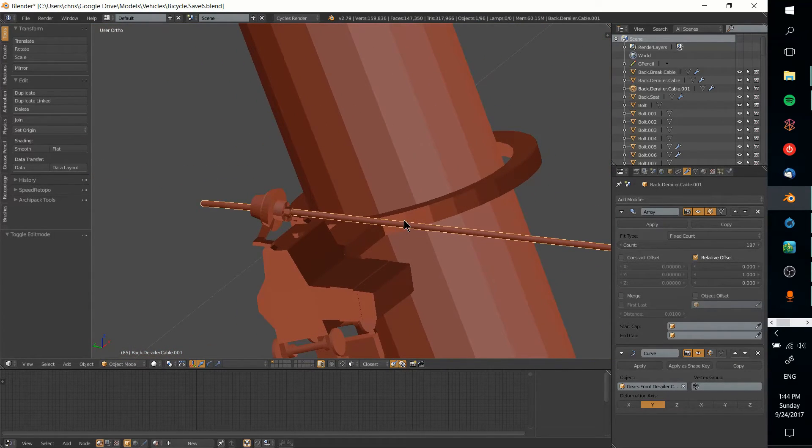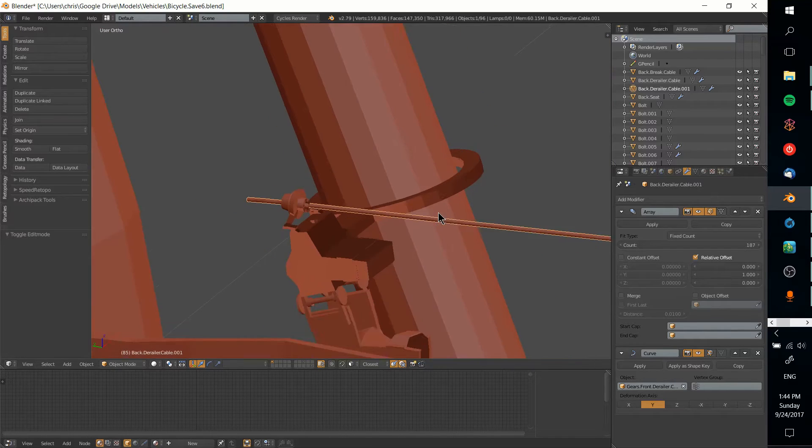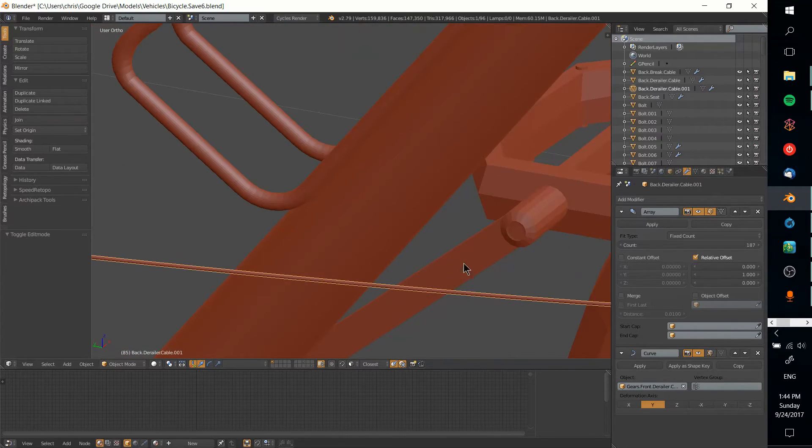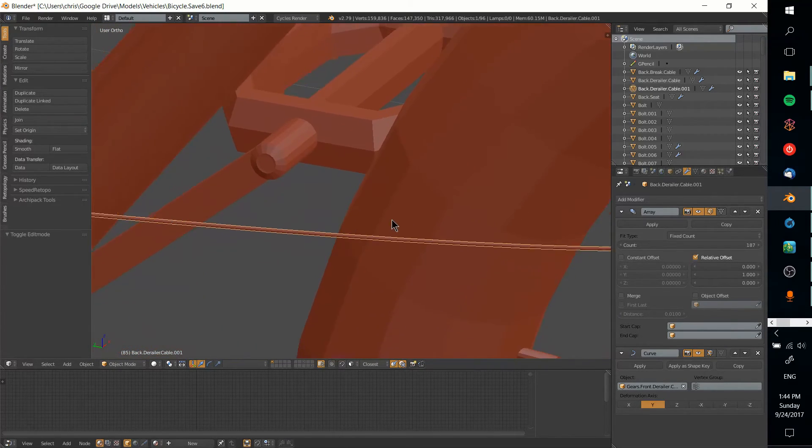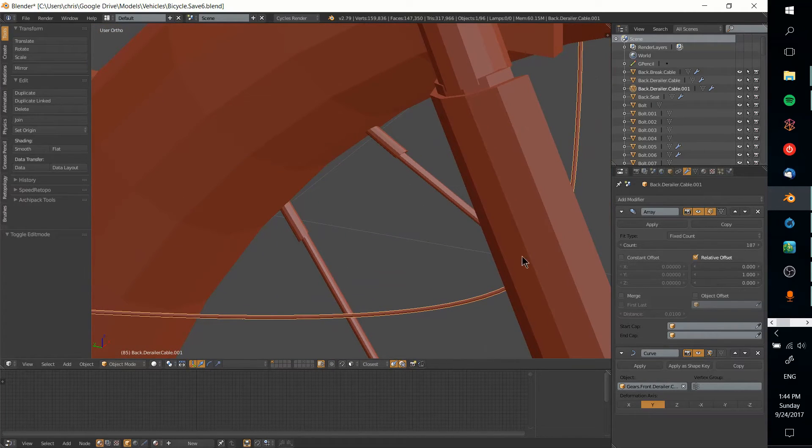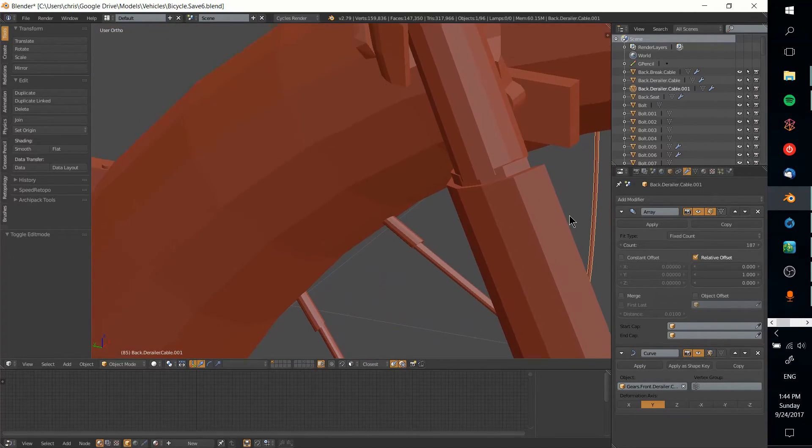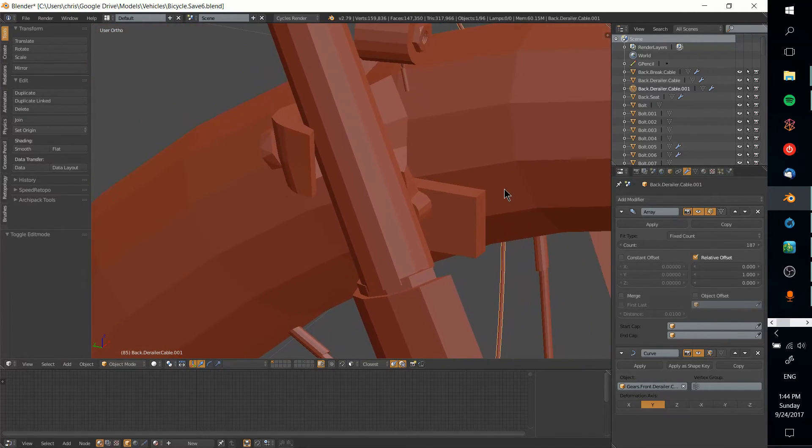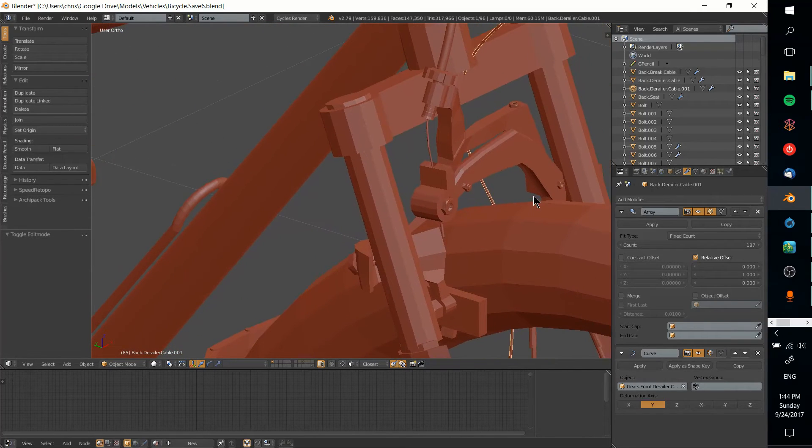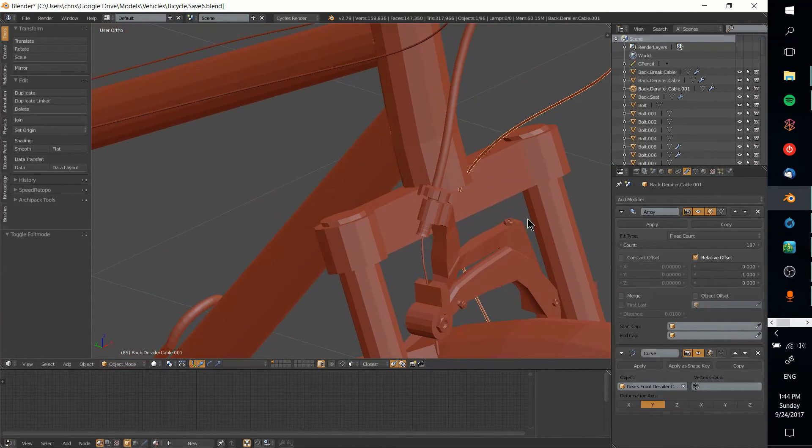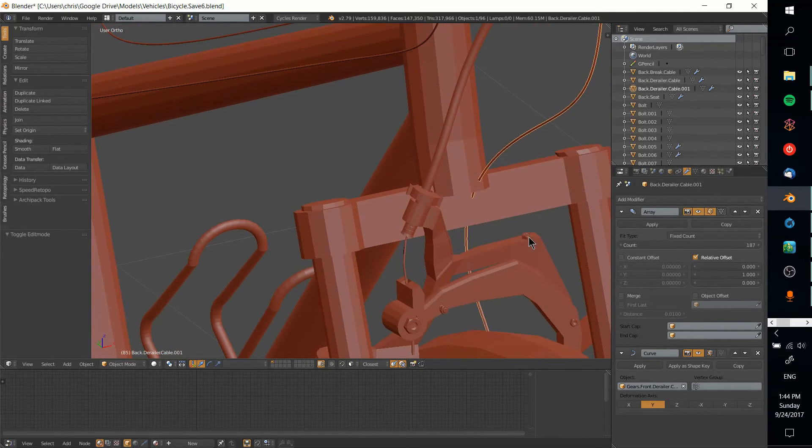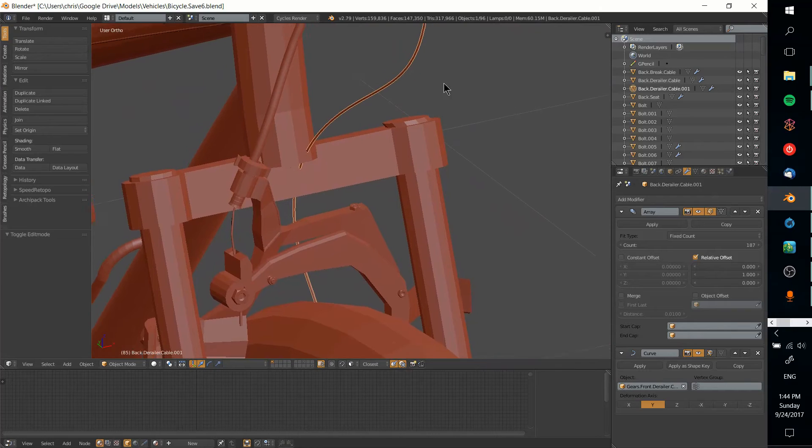Obviously 187 is a lot of individual pieces on this cable. That's going to give it a lot of resolution when it comes to making the curve smooth, but that also means it's going to take up more faces in your total polygon count. Also, when you do apply it, you're going to want to make sure to go back into your curve.